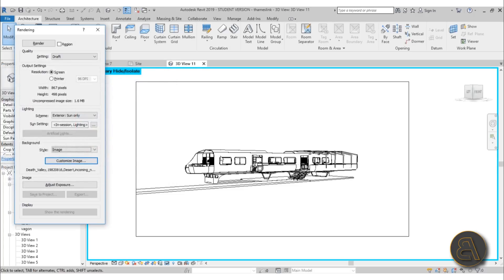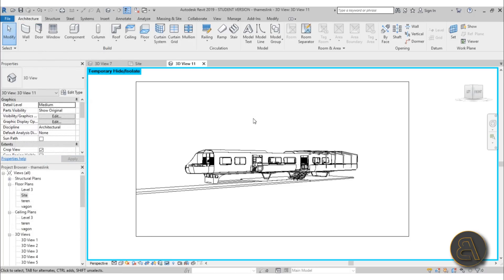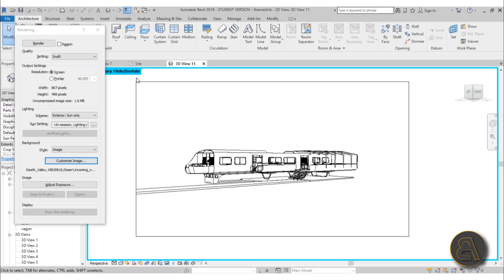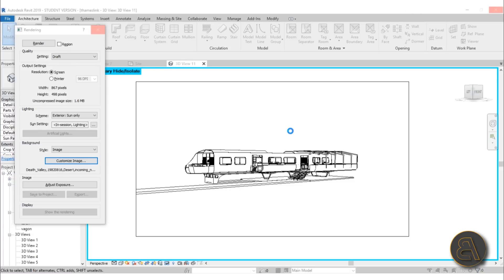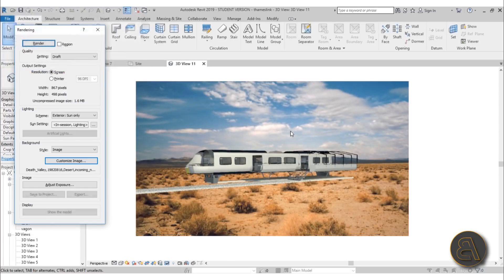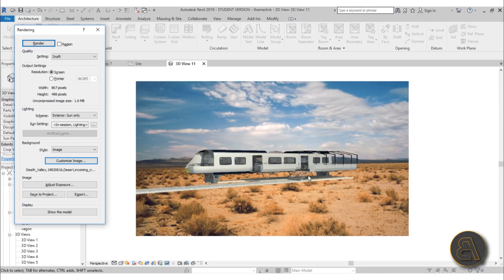For settings I prefer to keep it at draft resolution at screen. You can see the width and height — it's quite small so it'll render quickly. I hit Render and wait. We've got our first rendering and as you can see it isn't really fitting in, so we have to make some adjustments. I'll cancel out of this.